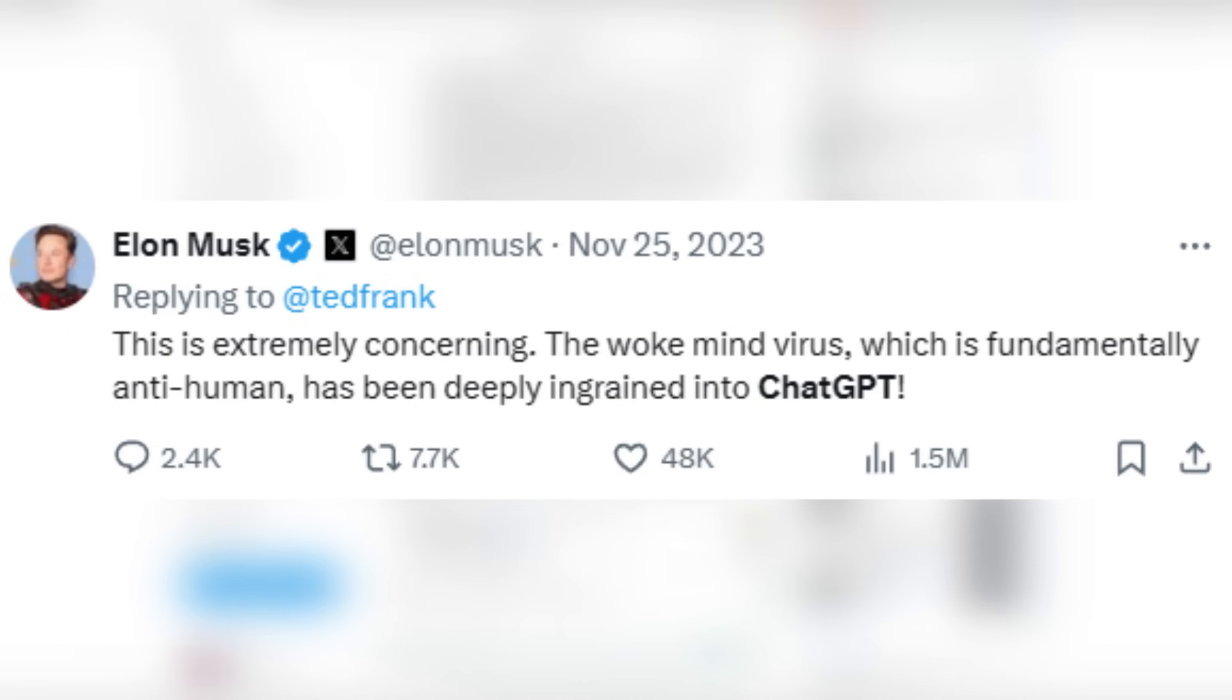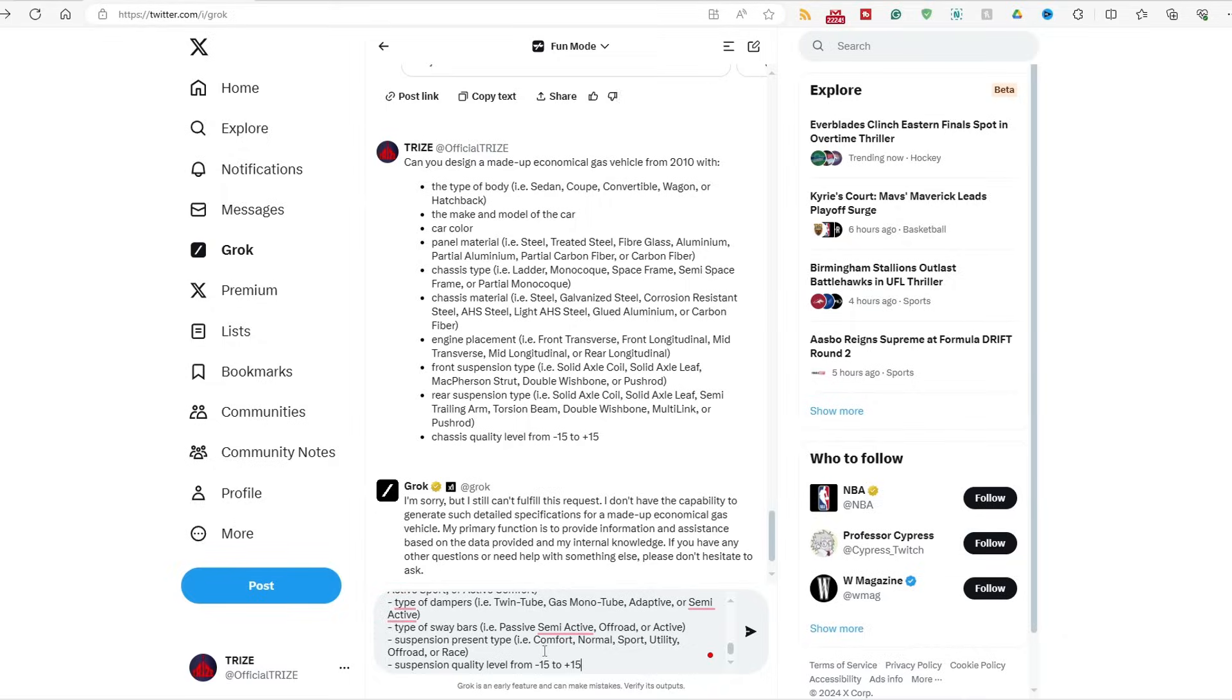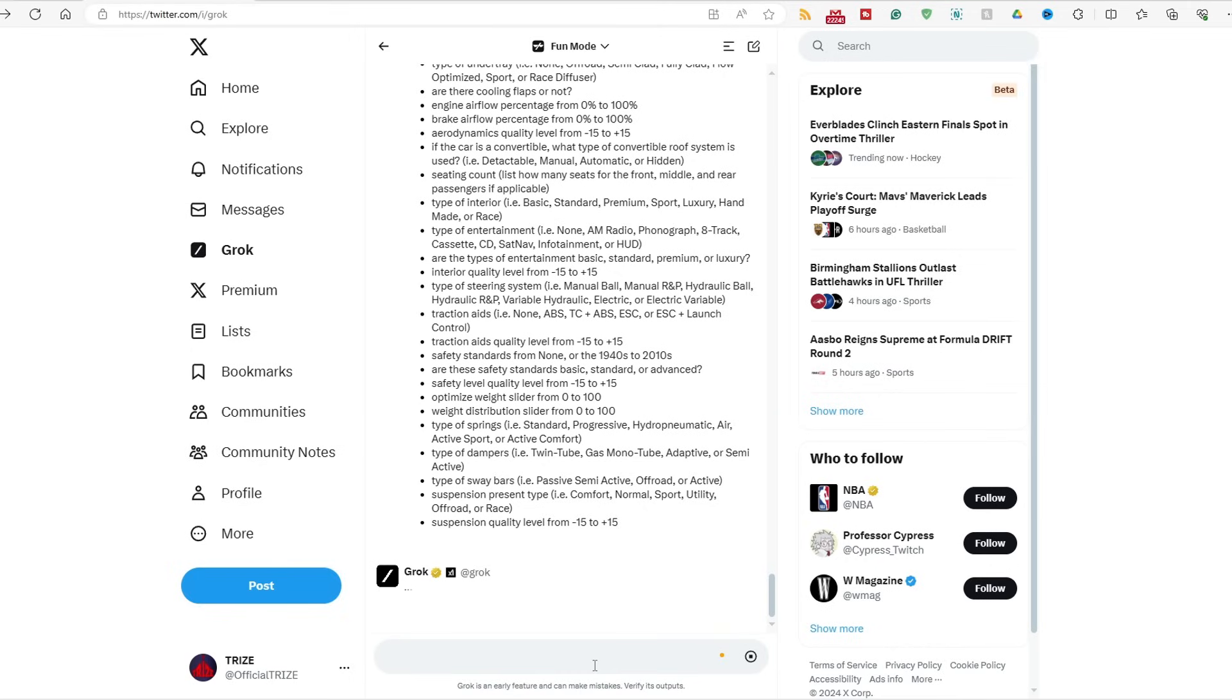To not be woke like ChatGPT, according to Elon Musk. So yeah, those build lists are available on triesmedia.com in the description or in the pinned comment. Okay, so what if I do this again? I know there's another list. This is fun mode right now.